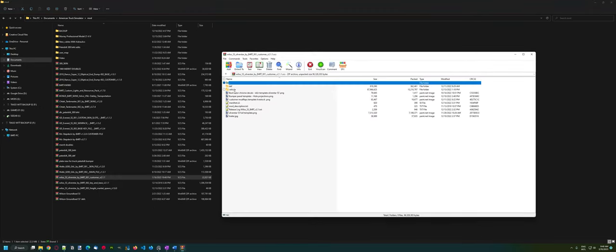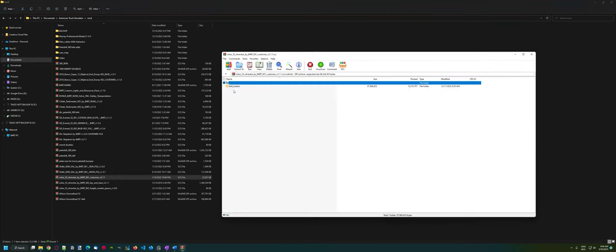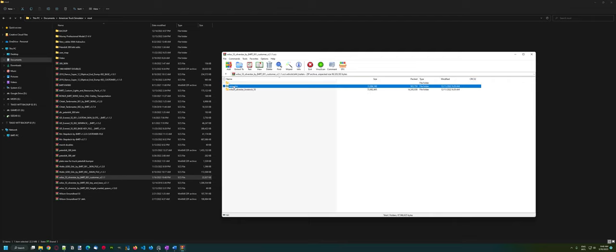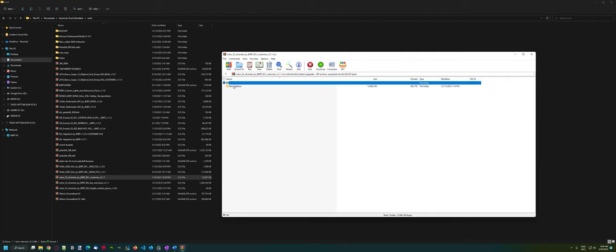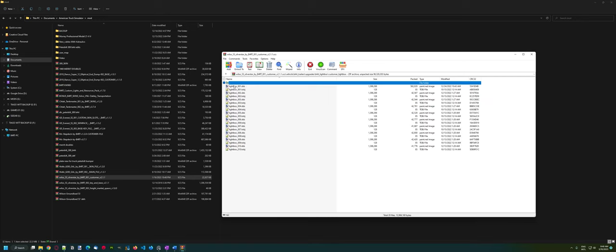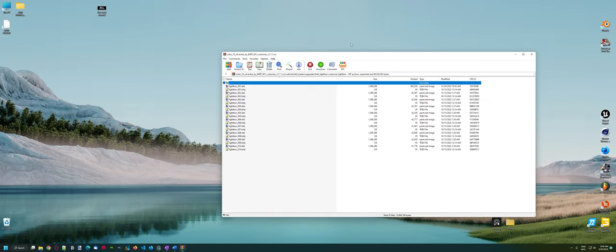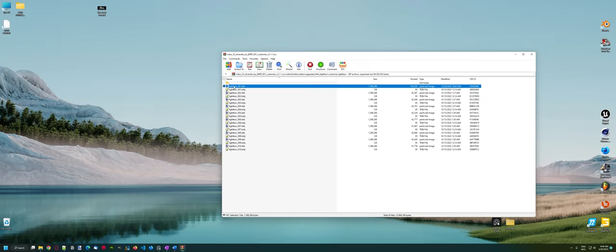Go to Vehicle, Bart Trailers, Upgrades, Bart Lightbox, Customer Lightbox. Just drag and drop to your desktop or any folder that you like.